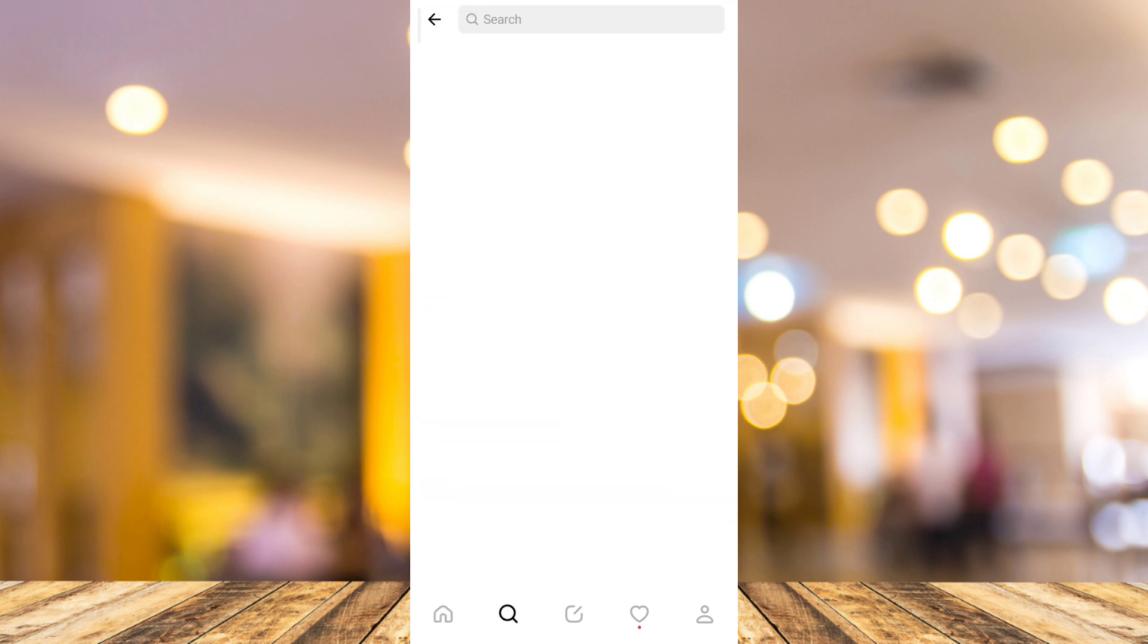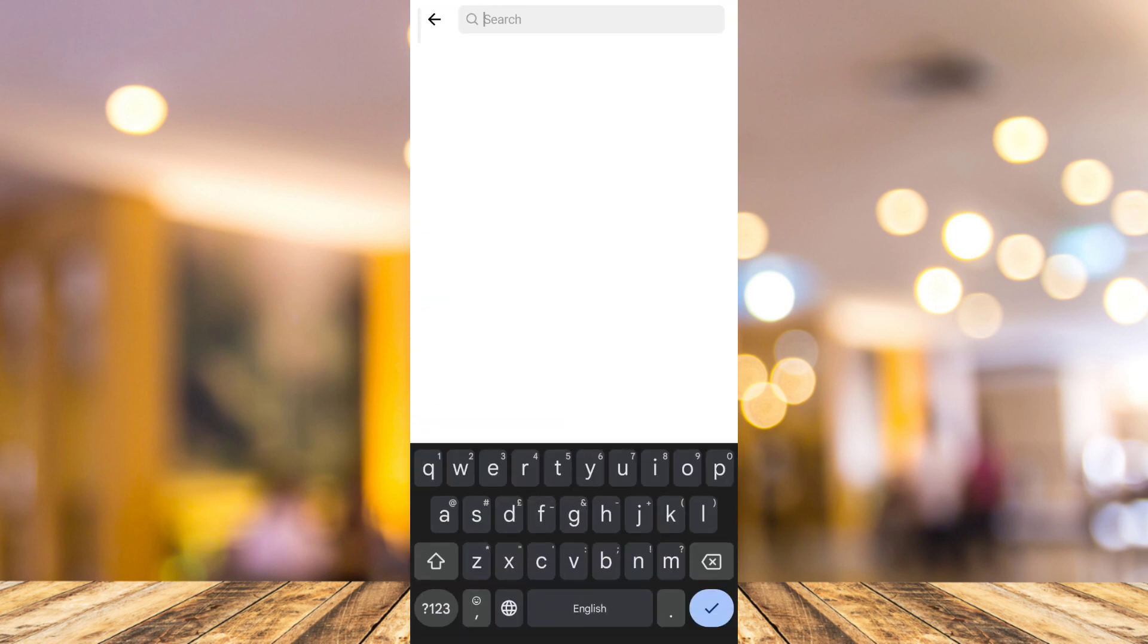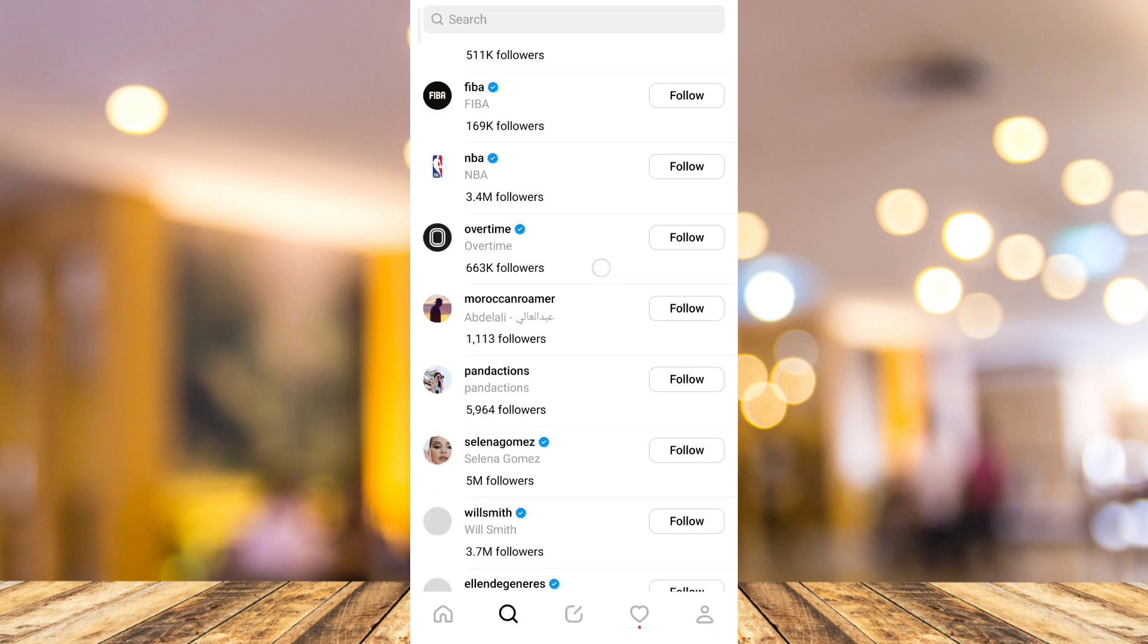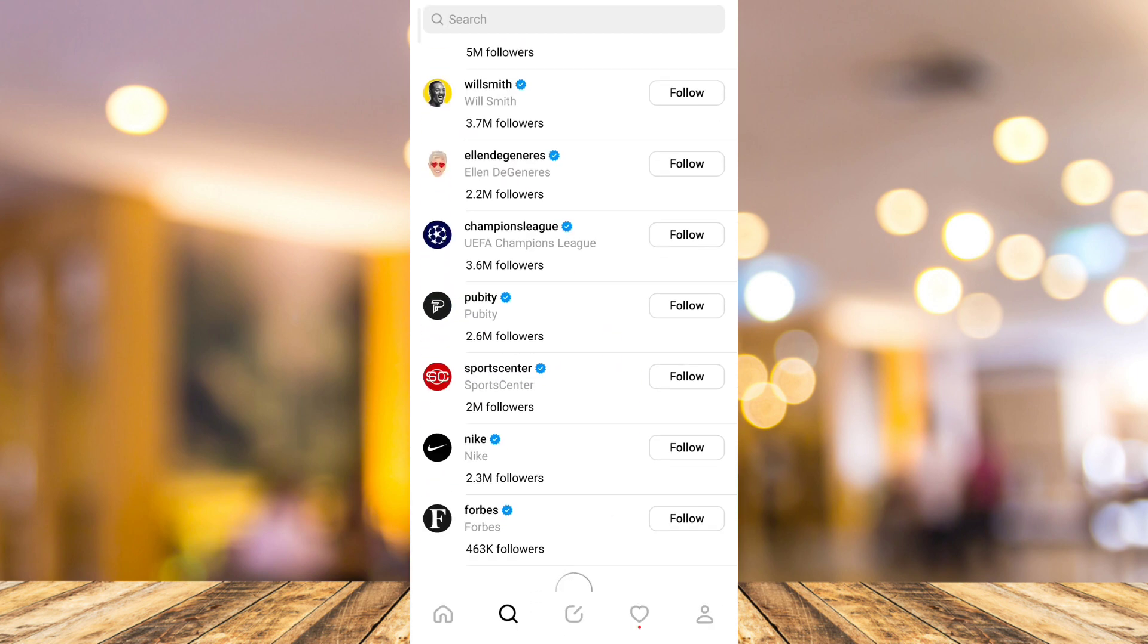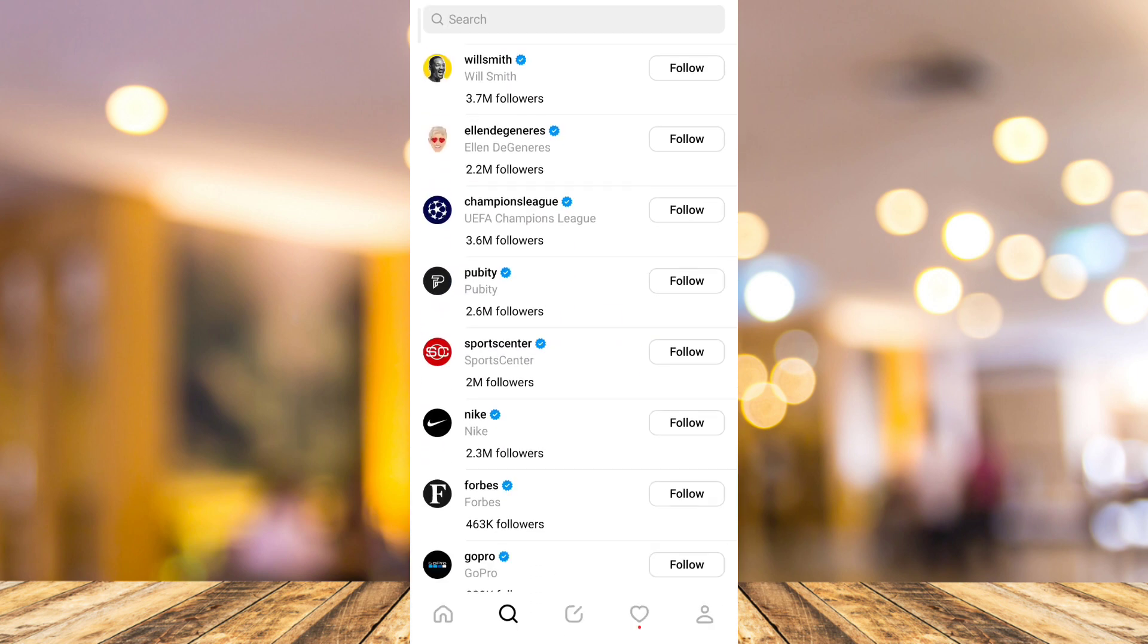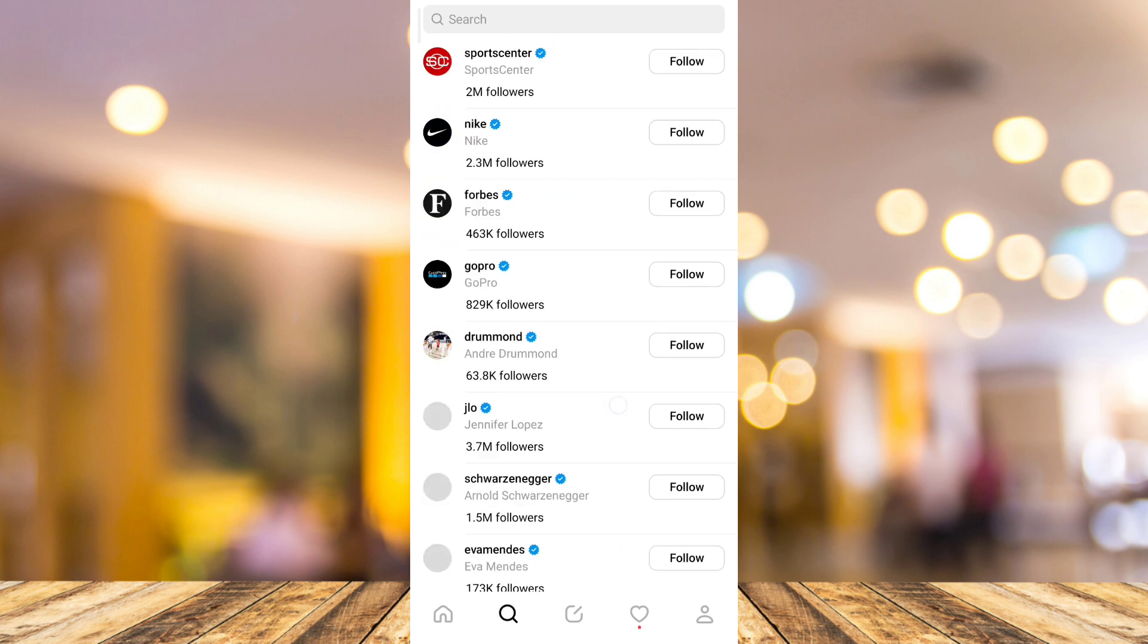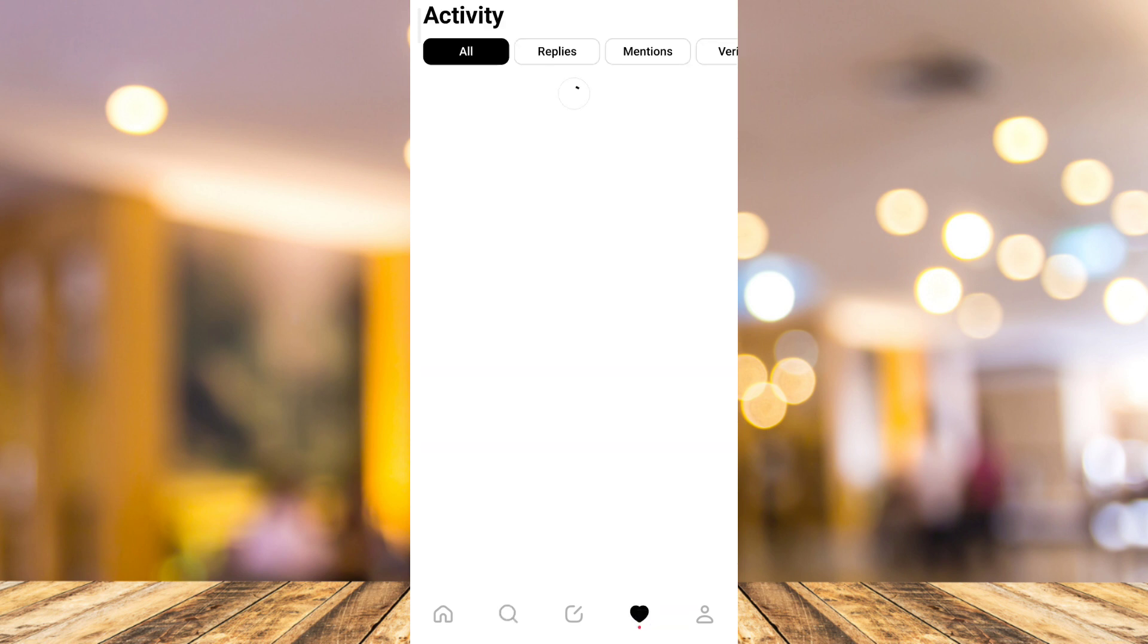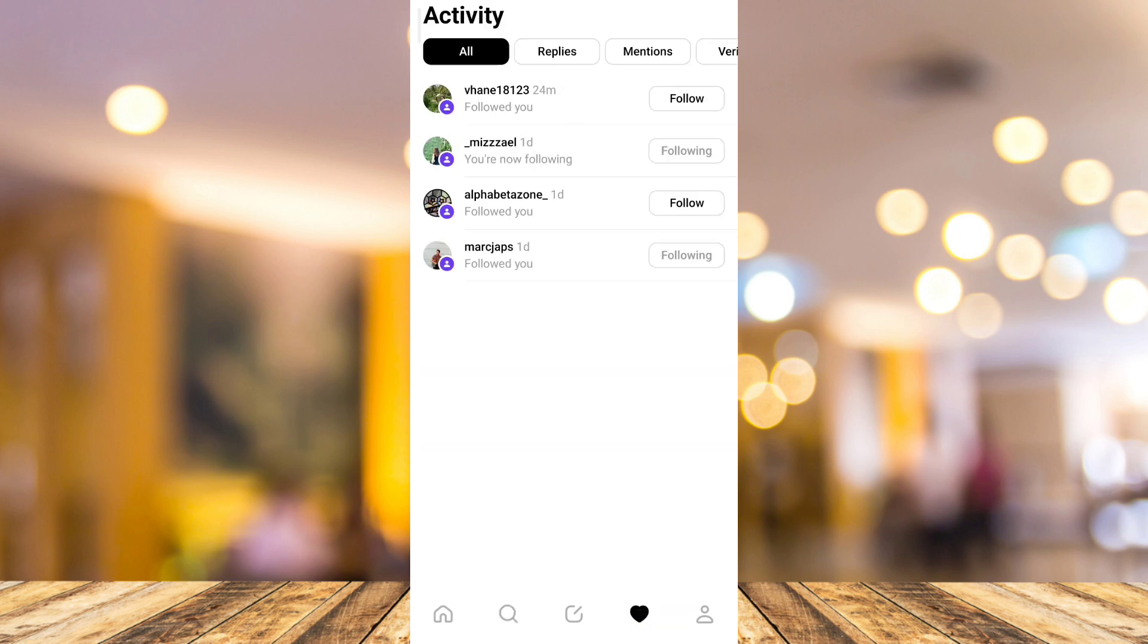You can use this search icon right here if you want to search some account, or if you want to scroll down and find some Threads accounts or Threads profiles right here.